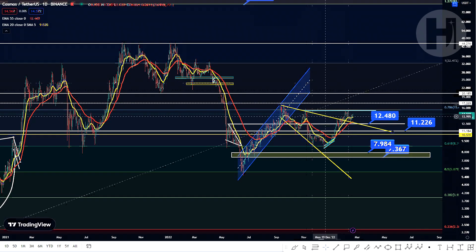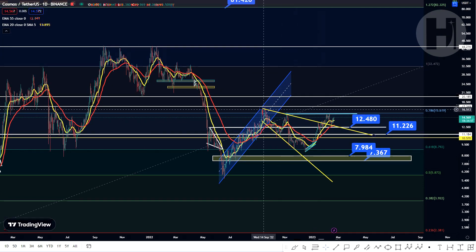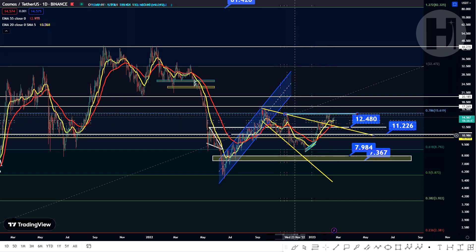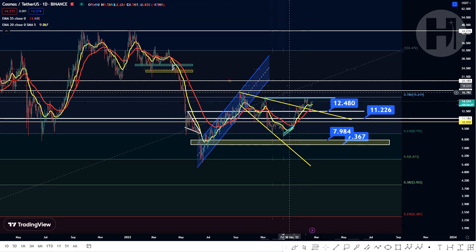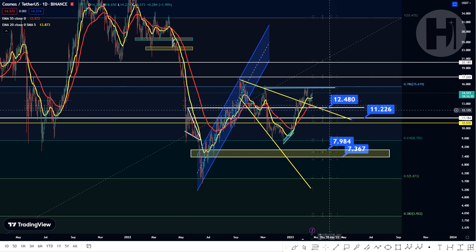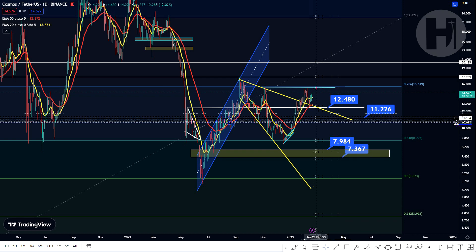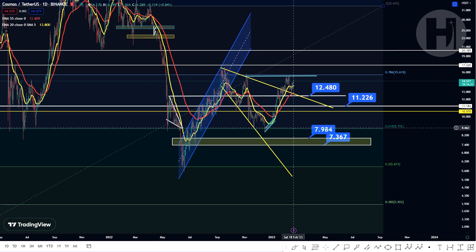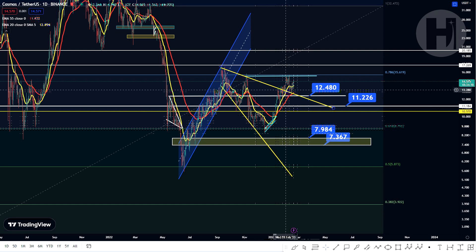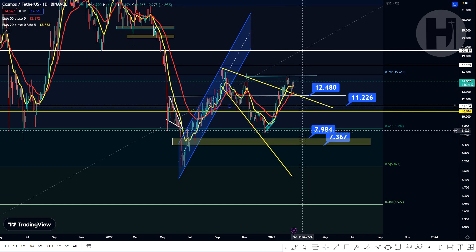Cosmos is looking very strong. We printed a higher low in December, but we haven't started printing higher highs since November — we printed a lower high, and now we're printing a lower high once again, essentially a double M top pattern. So it's not looking exactly bullish right now, but it's not looking very bearish either. If the price comes back down, the first immediate support is $12.48, then $11.22, then $10.65, and of course the golden ratio at $8.79. But crypto is going to have to take quite a hit for Cosmos to go down that low.